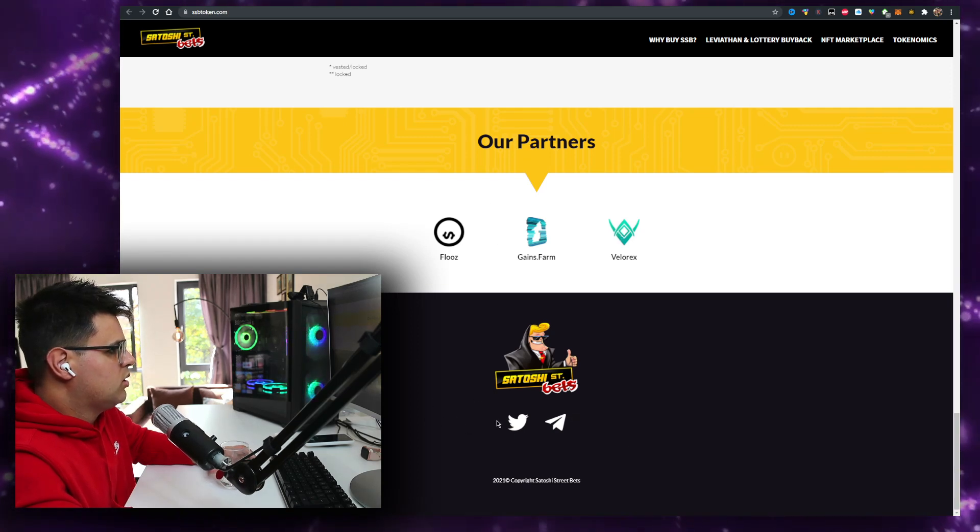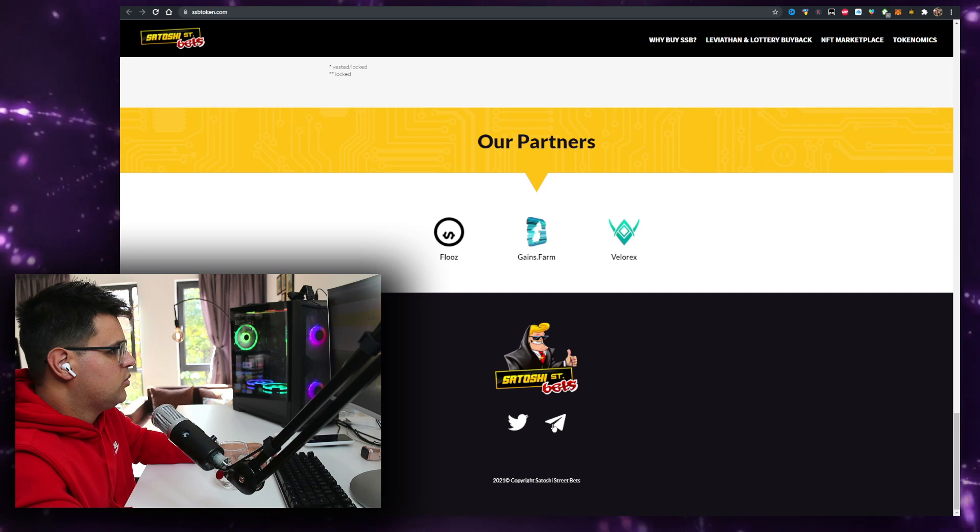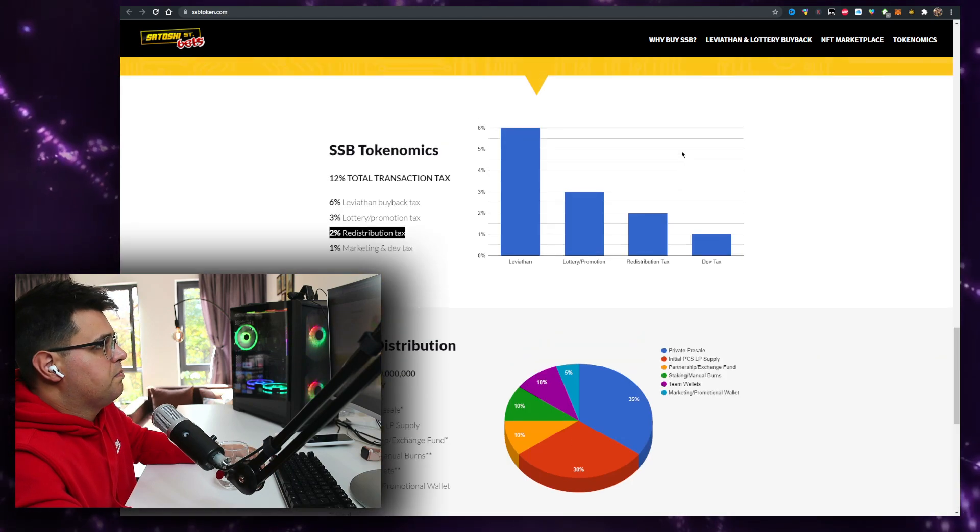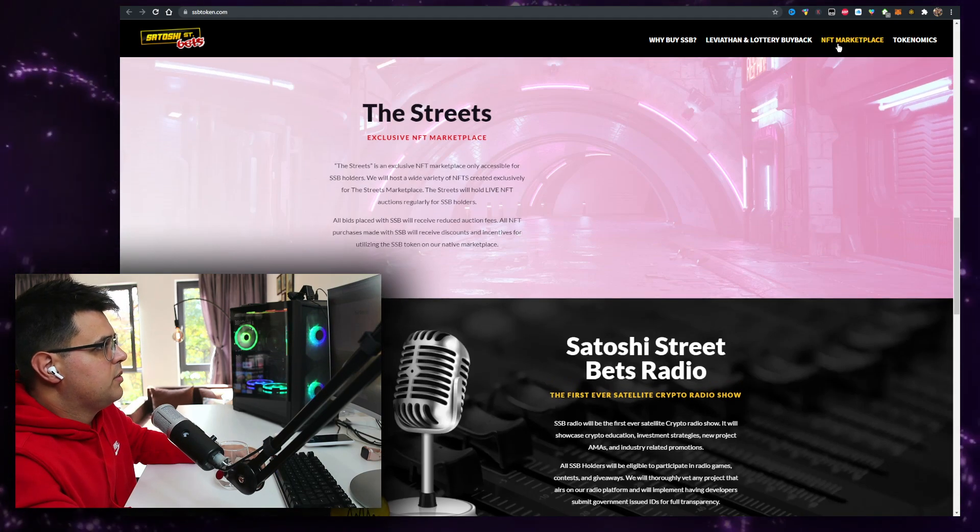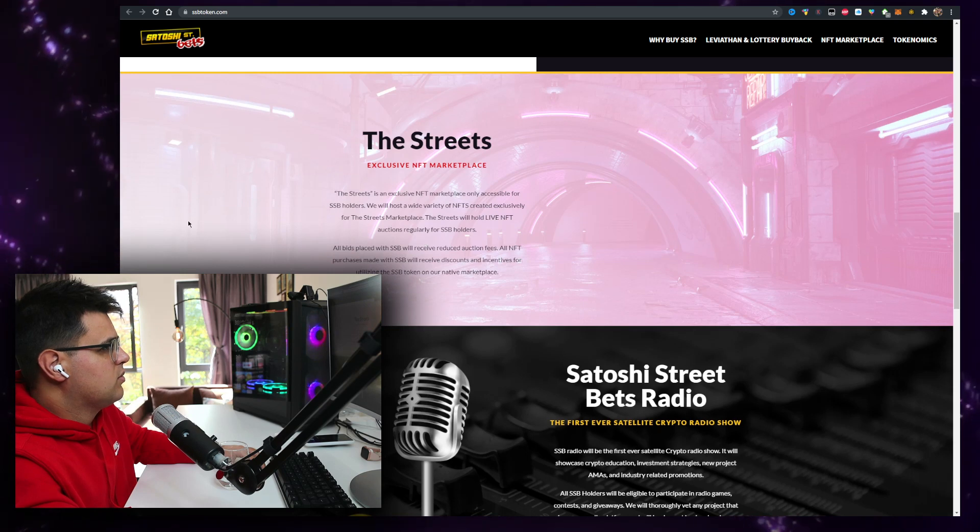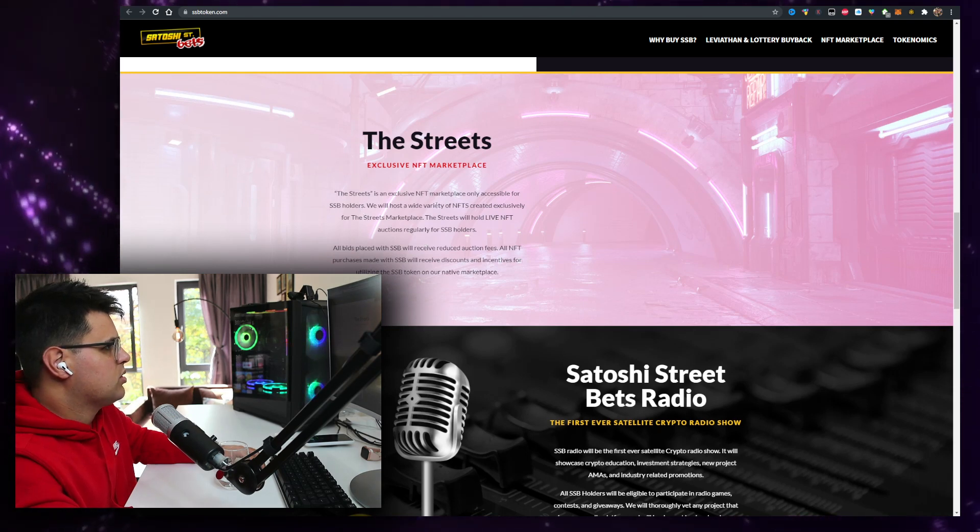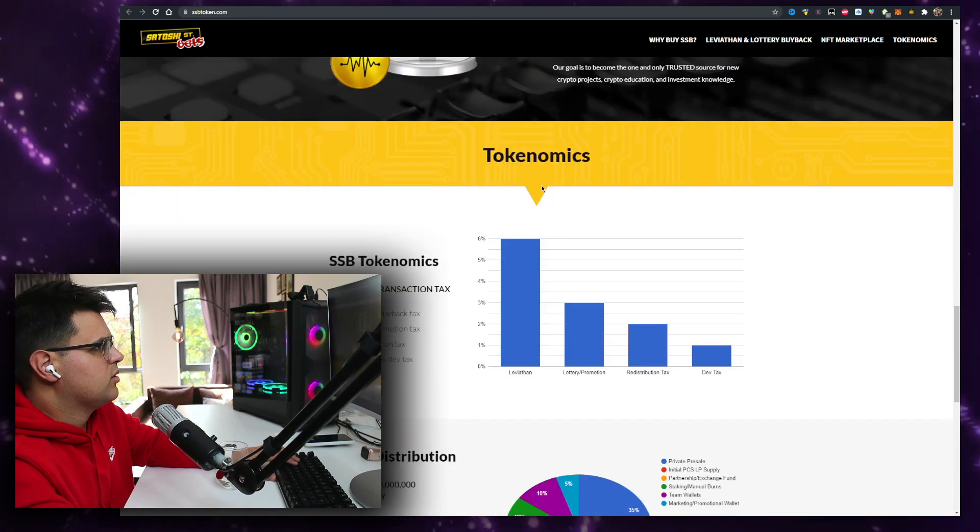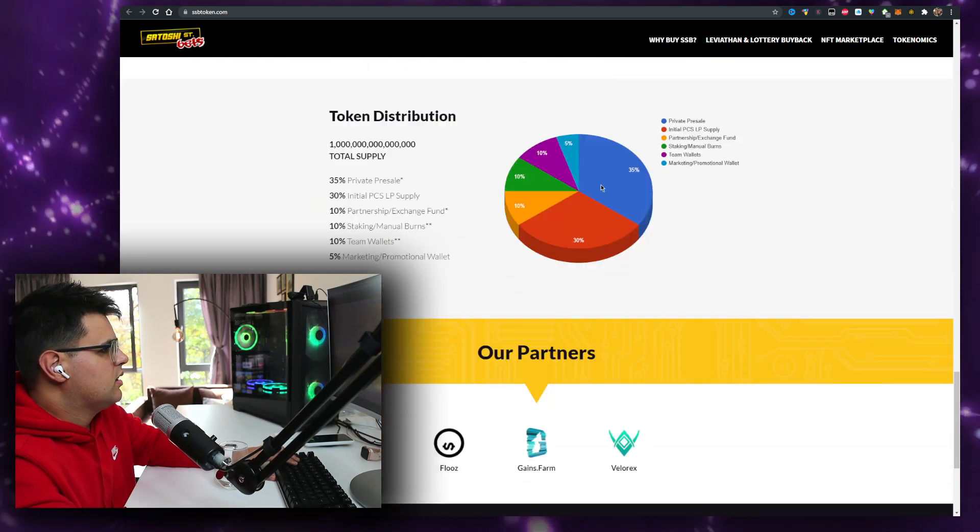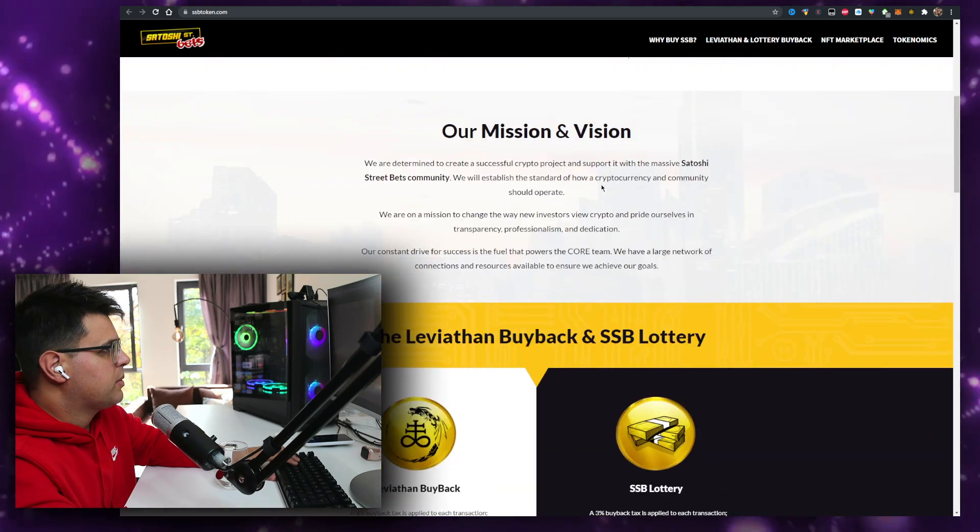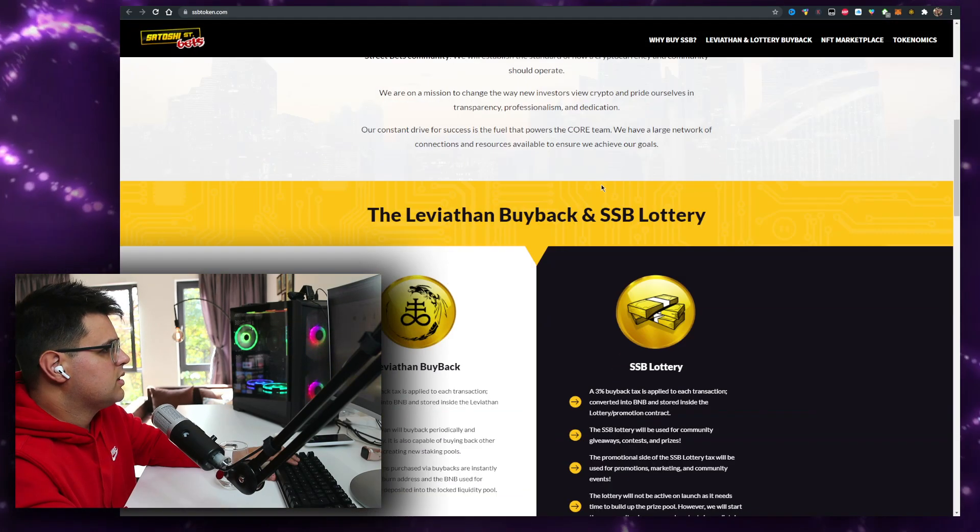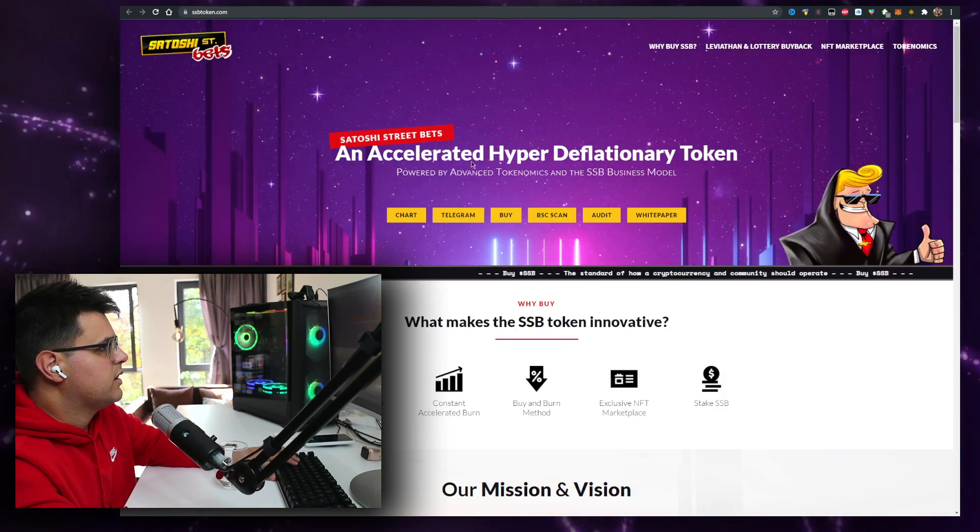The website looks clean. An NFT marketplace, please don't say coming soon. Only accessible for us, we'll host a wide variety. When is it coming out, any idea? Let's find the roadmap. Can't see the roadmap. Does anyone know when you can find it right now?